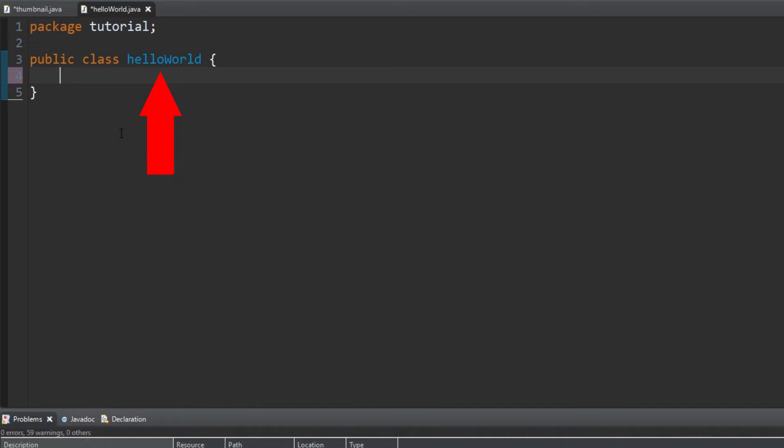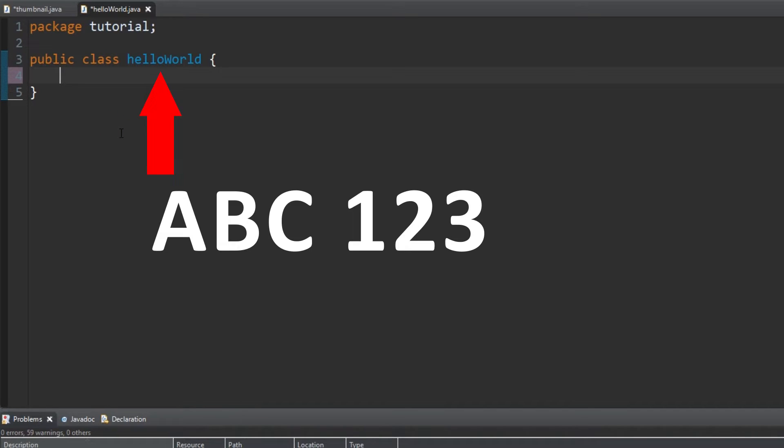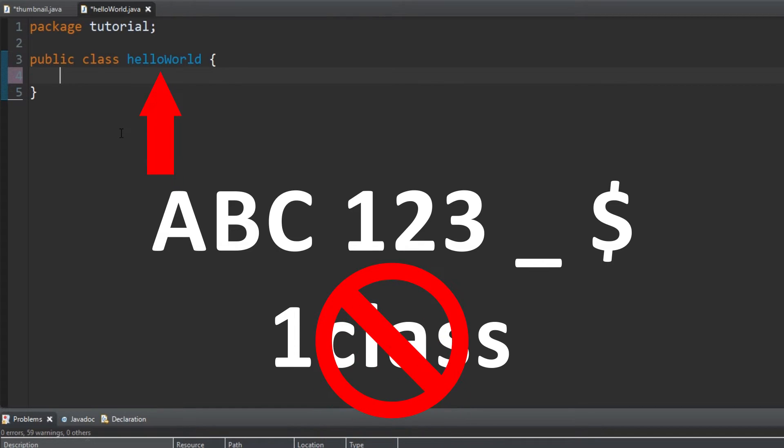A class can be any combination of letters, digits, underscores, and dollar signs, but it cannot start with a digit.